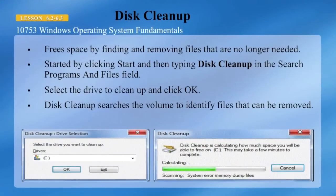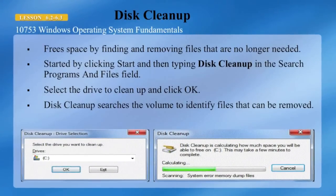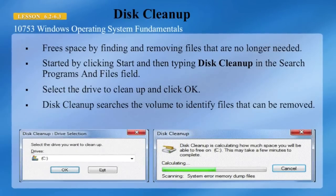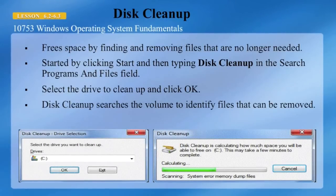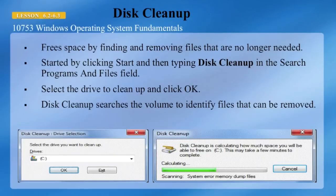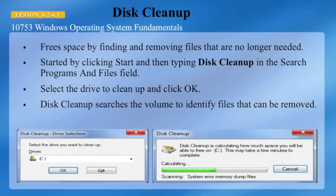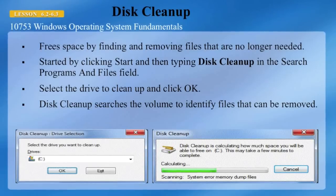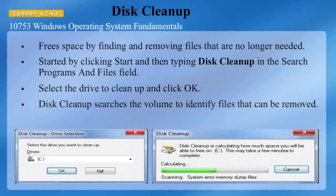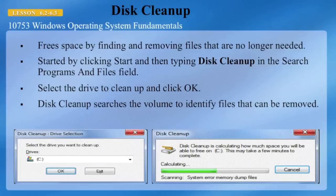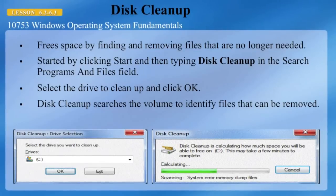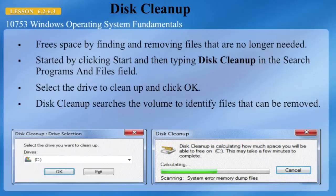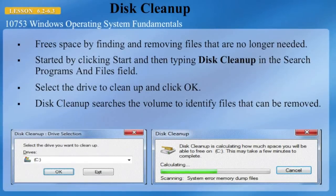The disk cleanup utility will scan your computer for files that it could potentially delete. When the scan is complete, you will see a screen showing the disk cleanup tab, which allows you to select categories of files for deletion: downloaded program files, temporary internet files, offline web pages, recycle bin, service pack backup files, setup log files, system error memory dump files, temporary files, and thumbnails. Disk cleanup can be accessed by clicking Start, All Programs, Accessories, System Tools, and then Disk Cleanup.